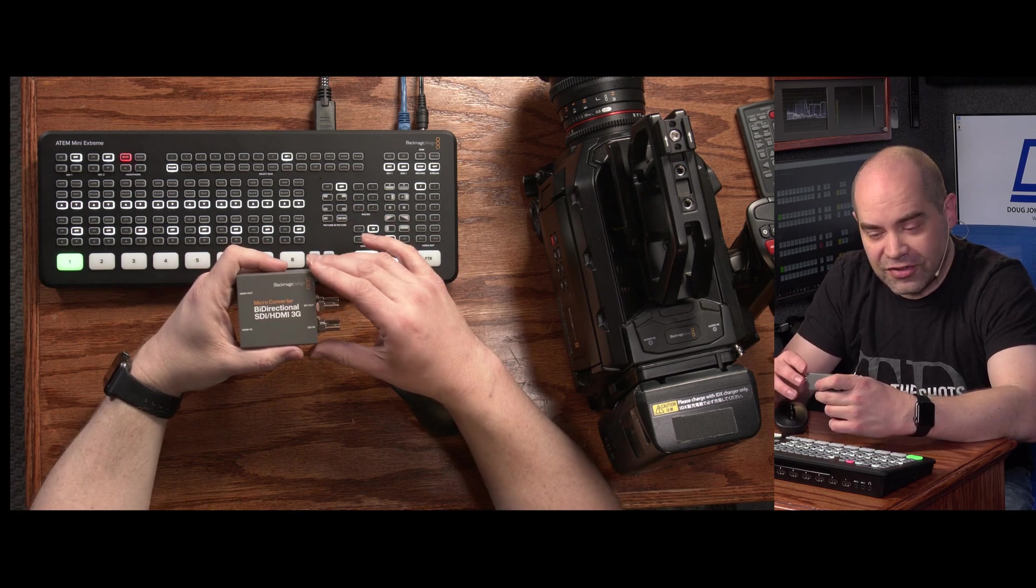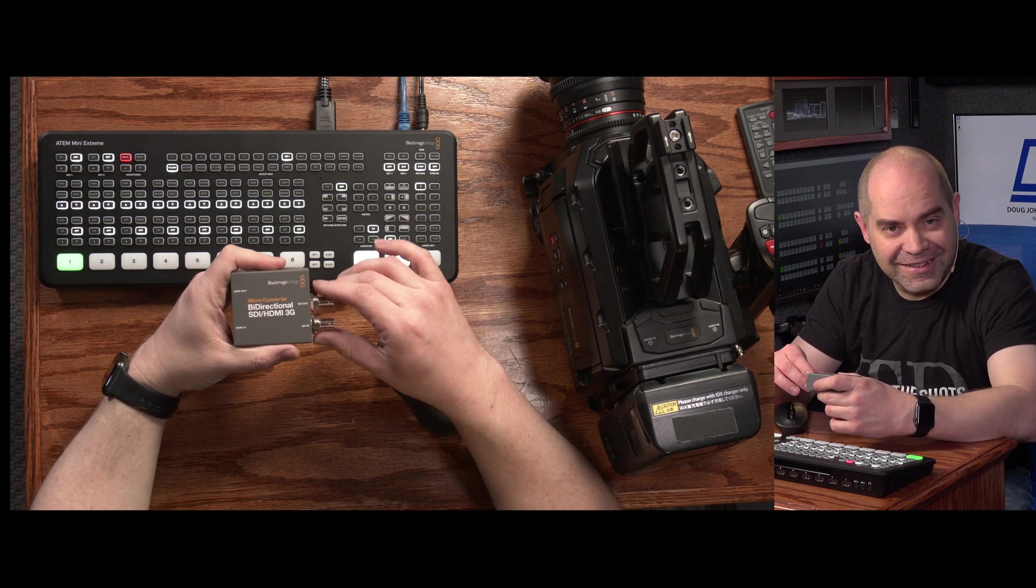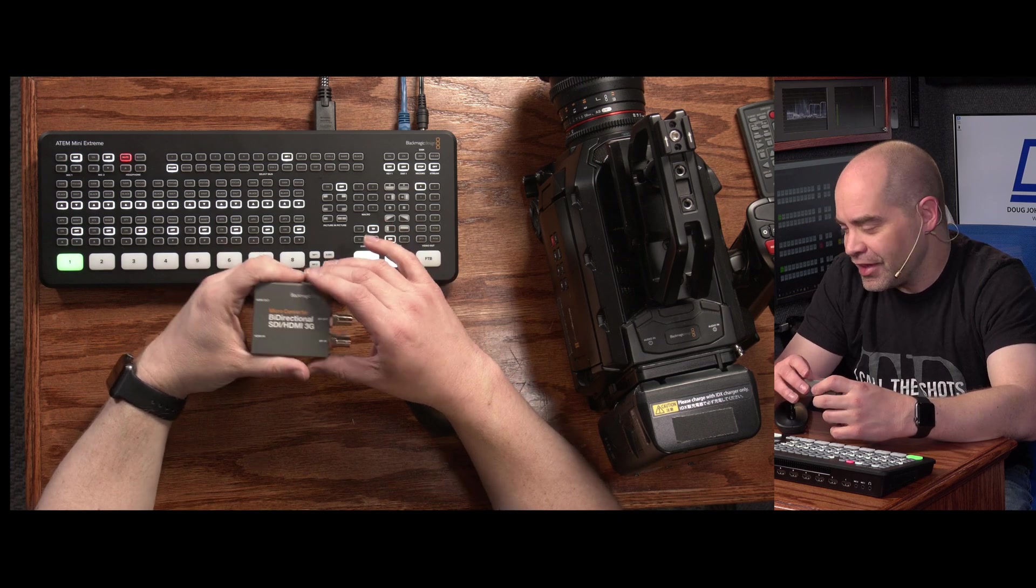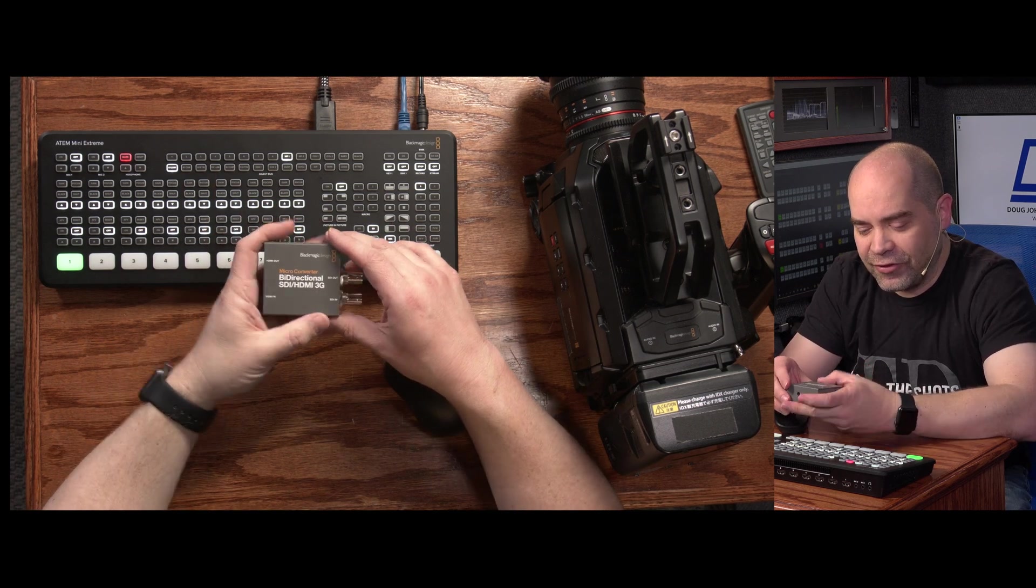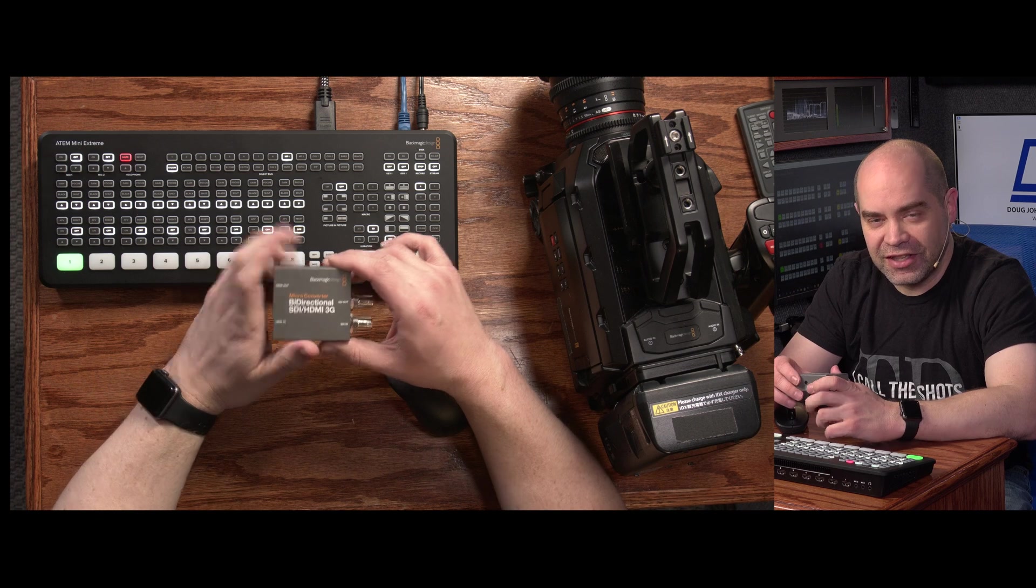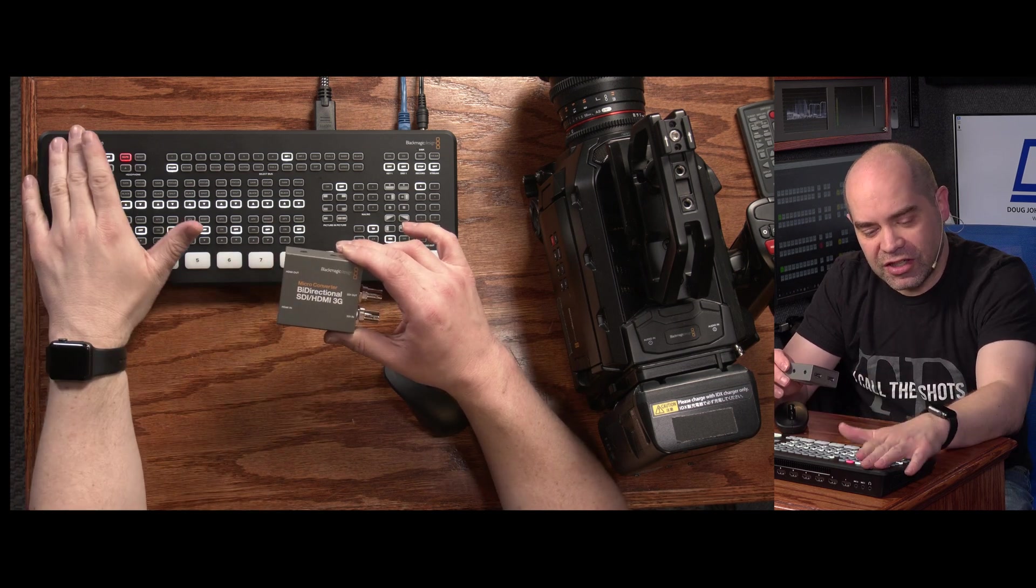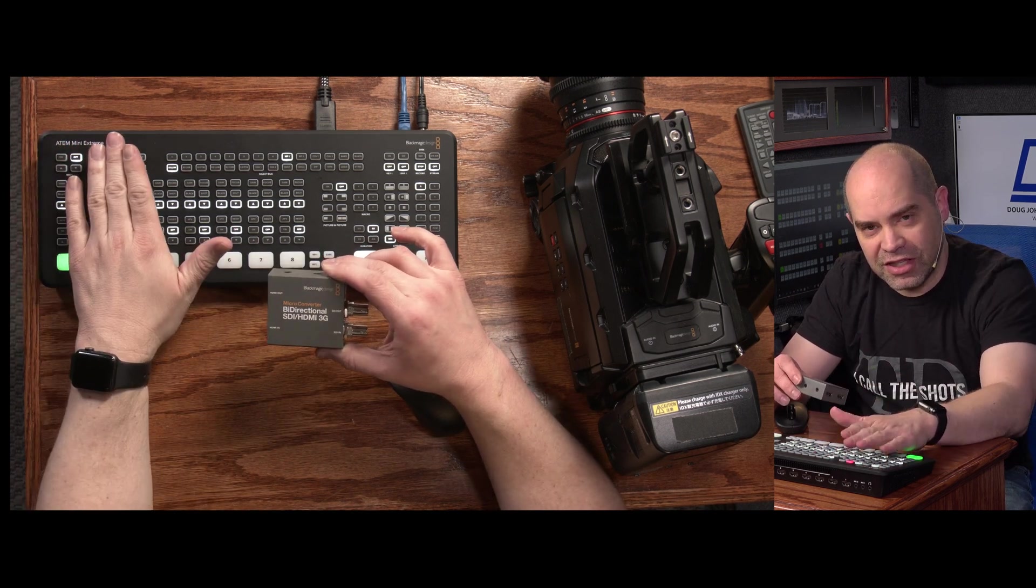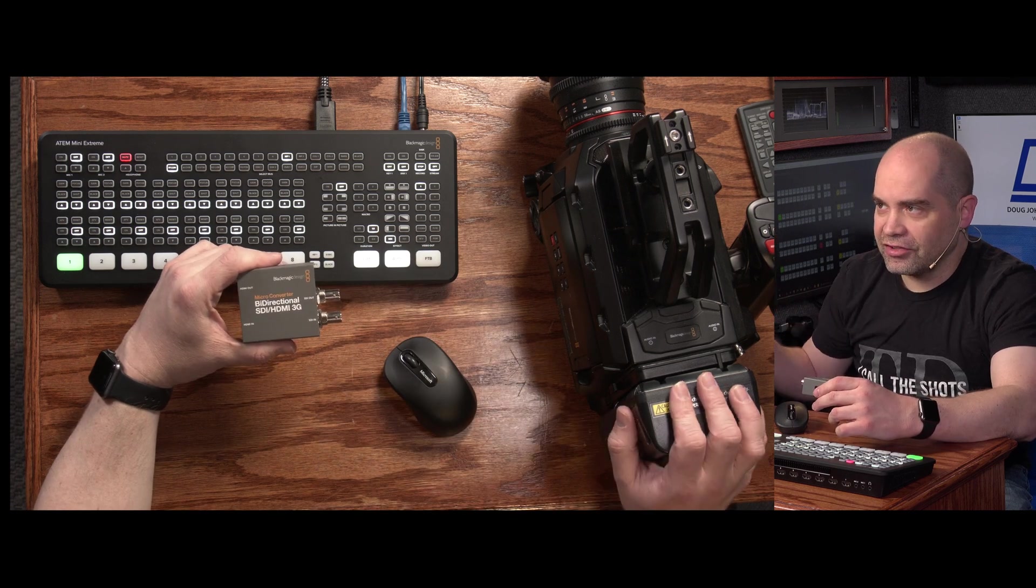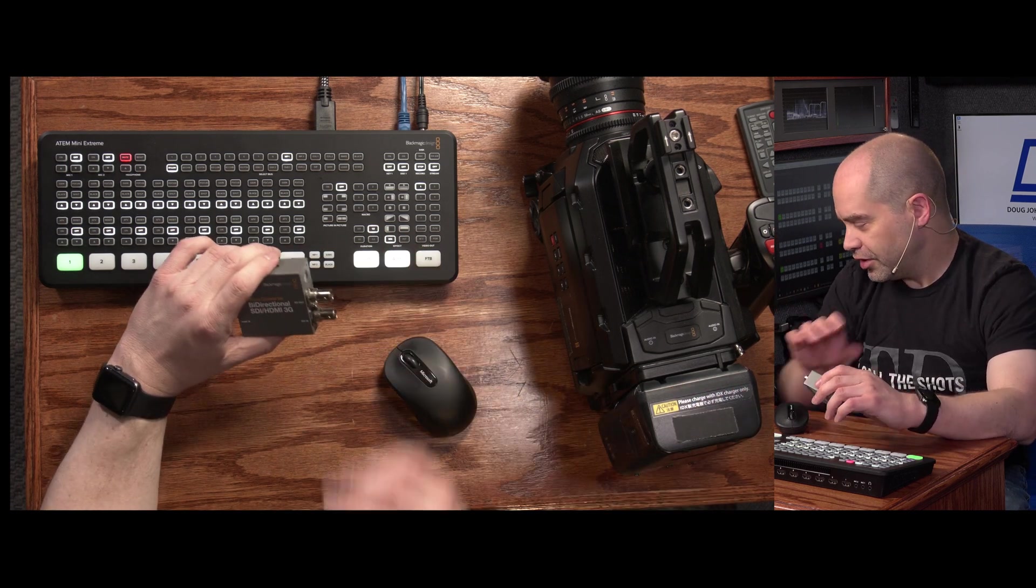So walk you through this, it's not too hard and it shouldn't take too long. You do have to have this microconverter in order to make this happen. This is essentially the bridge between HDMI connections that are on the ATEM Mini series and the SDI connections that are on these bigger cameras.